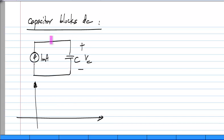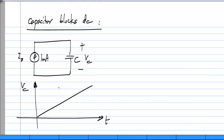Because the current is a constant, the voltage will be a ramp. So if this current is some I naught, then V_C versus T will be a ramp whose slope is I naught divided by C.